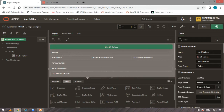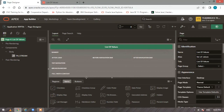Hi everyone, welcome back to my YouTube channel. In a previous video on APEX, we have seen how we can create list of values and how we can use them in a page. I mentioned that we will be creating another list of values where we populate it based on the stream selected. If you have not checked out my previous video, I request you to please have a look — I'll share that in the description.